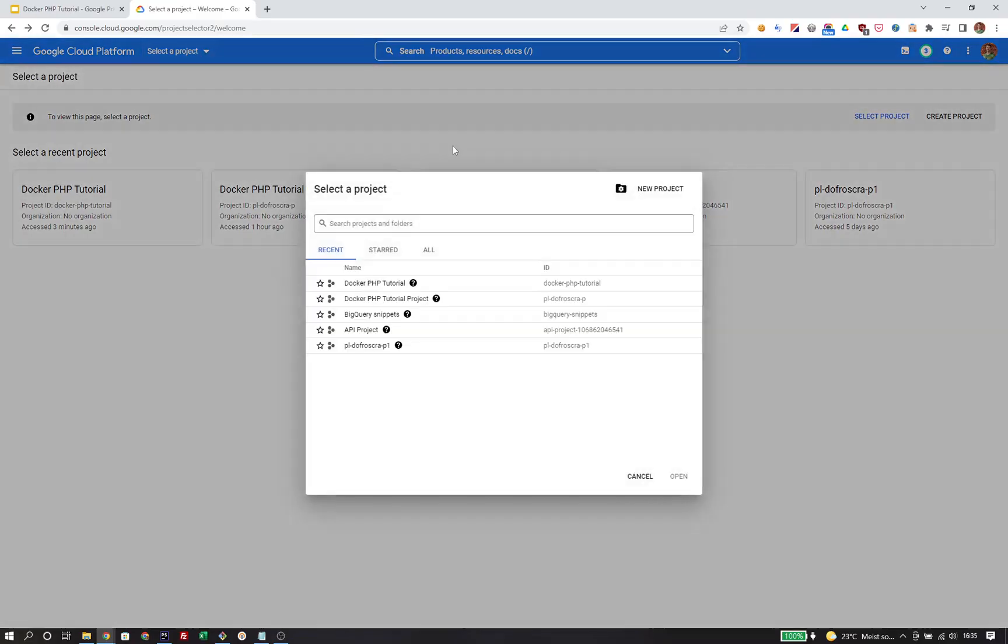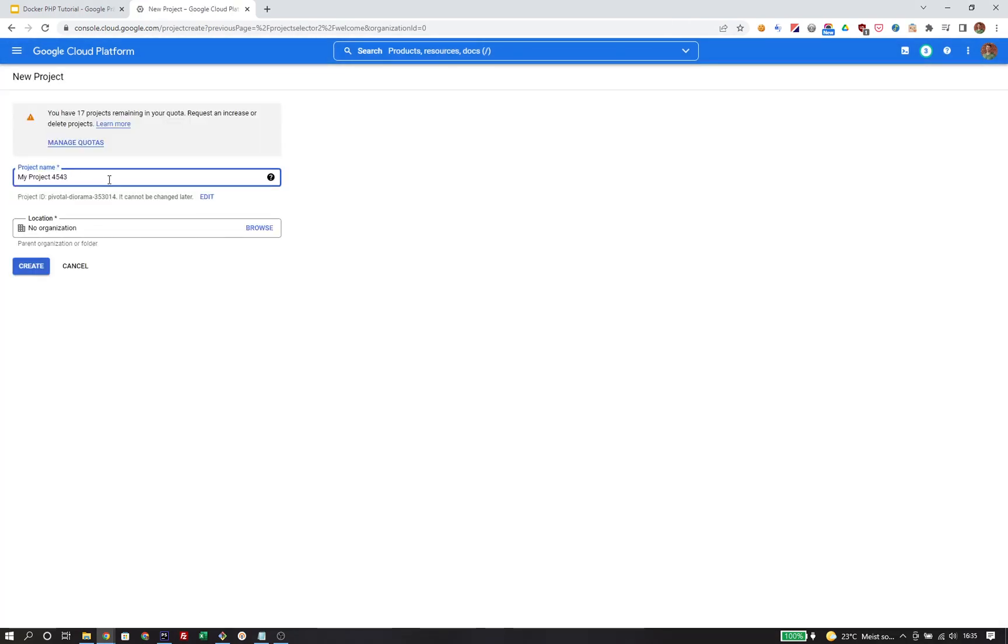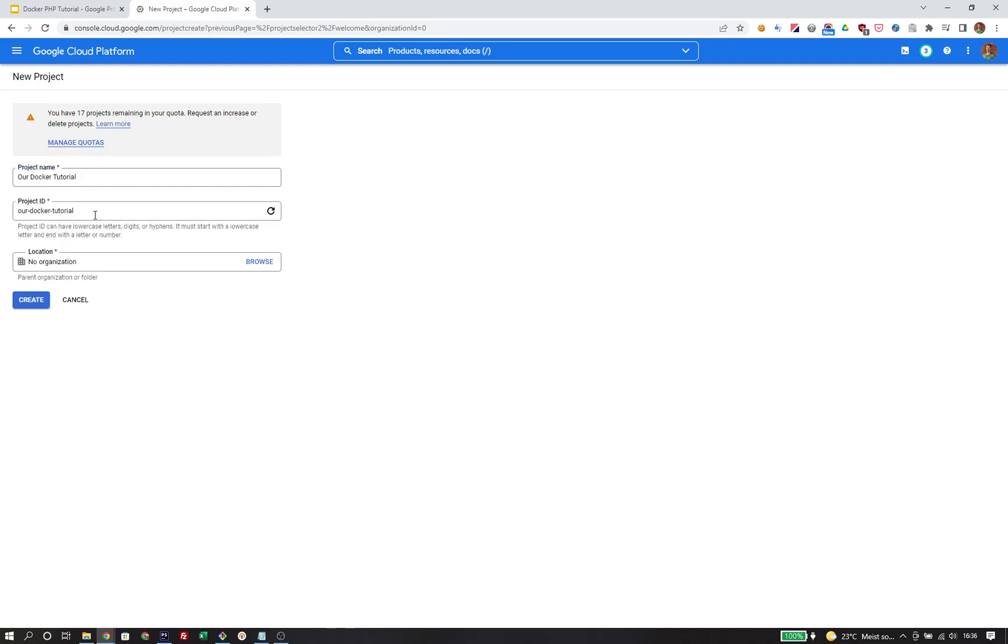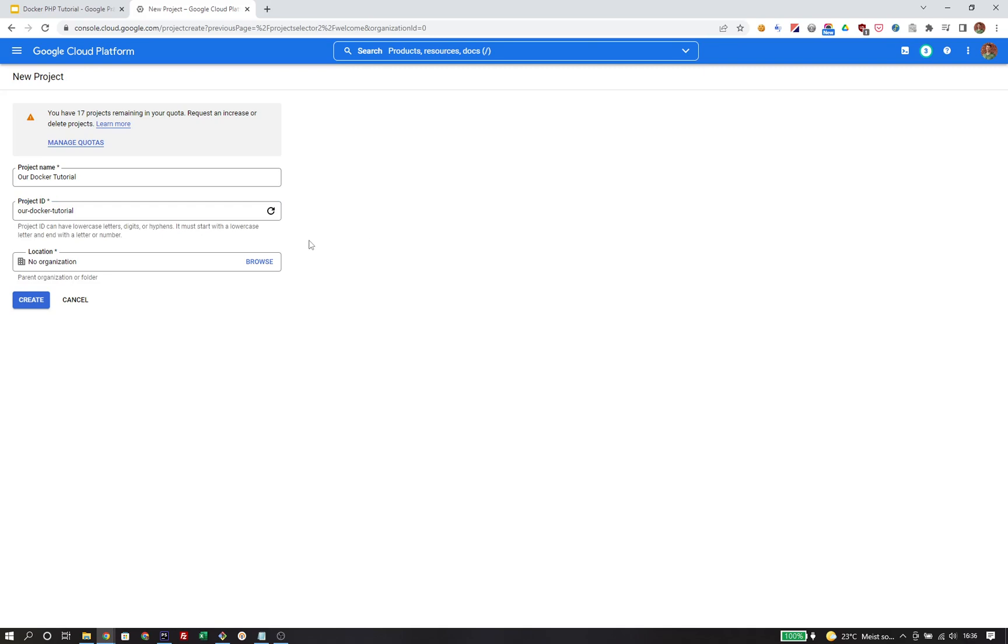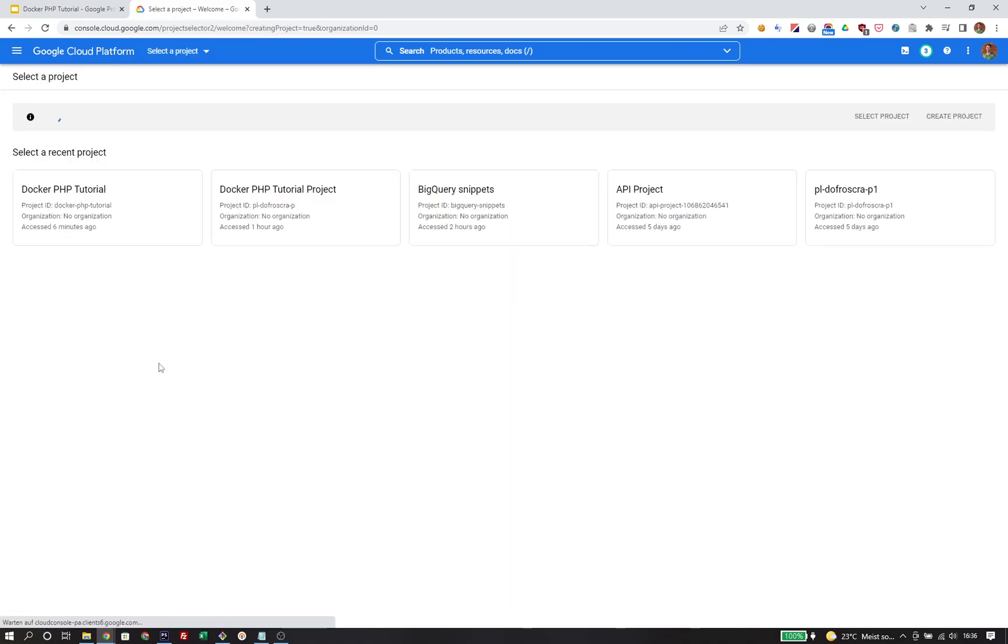To get started, we will create a new project. Projects must be globally unique, so we can call our project anything we like. For example, our docker tutorial. That will create a corresponding project ID that has to be globally unique. If I would just use the name docker, I couldn't create that project because the ID is already taken. So I will choose the name our docker tutorial and create the project.